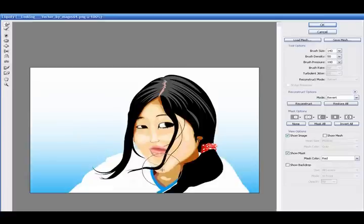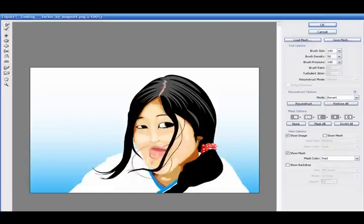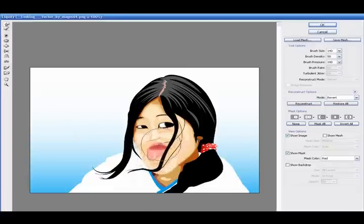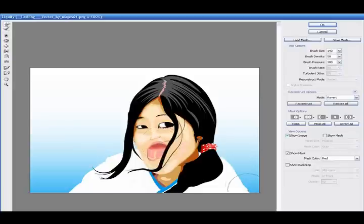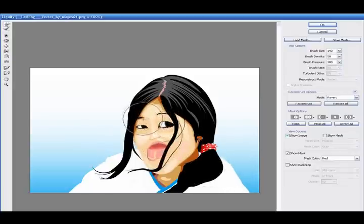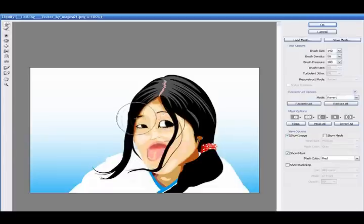And the chin, we're going to pull it down with the large tool again. Make her mouth a little bigger. Looks like her tongue's sticking out, though. Her eyebrows are at least going up.